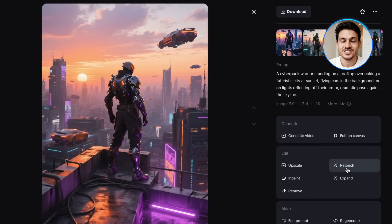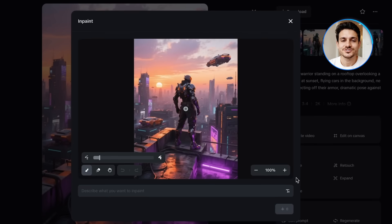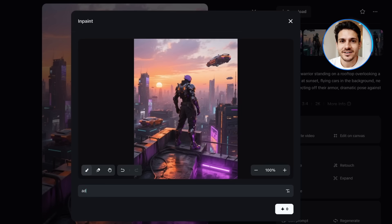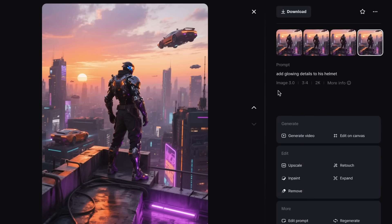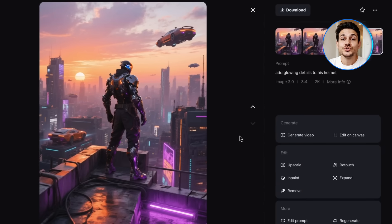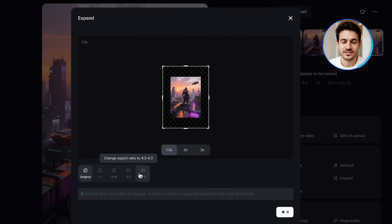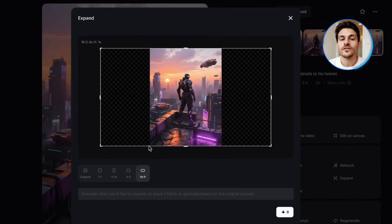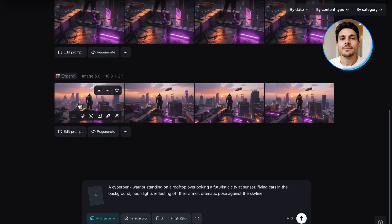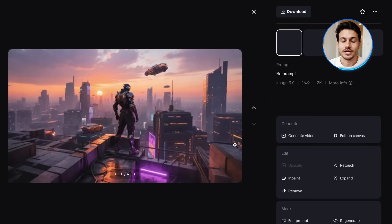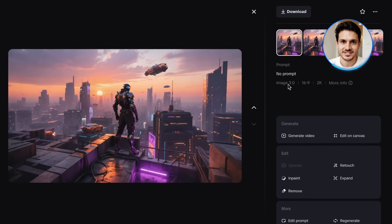Let me demonstrate this using our cyberpunk warrior. I'll use InPaint to add glowing details to the helmet — just brush over the area and describe what you want. Next, I'll use Expand to turn this into a wider cinematic shot, revealing more of the futuristic cityscape. The best part is it all happens instantly, right inside the same interface.